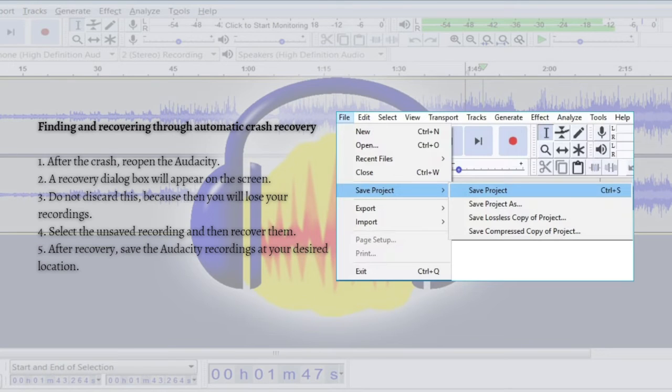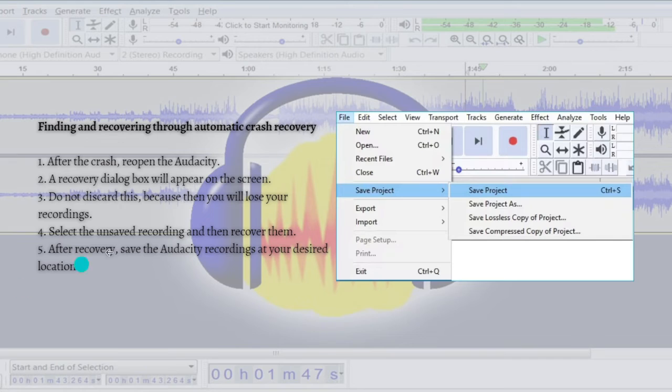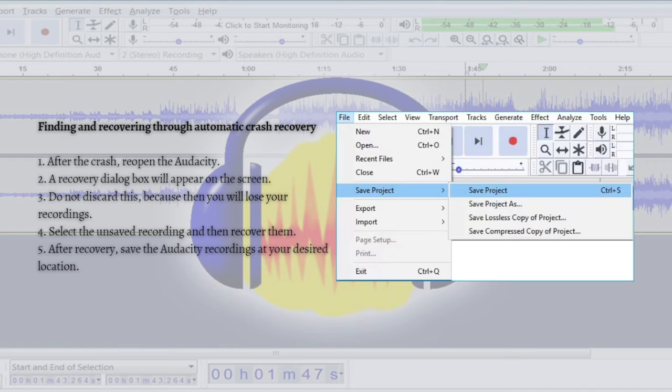You can get your lost recording back while following these easy steps. First, after the crash, just reopen the Audacity and a recovery dialogue box will appear on the screen. Do not discard this because you will then lose your recording.